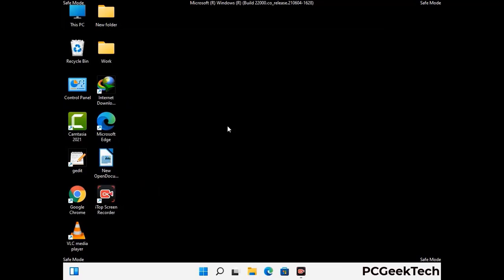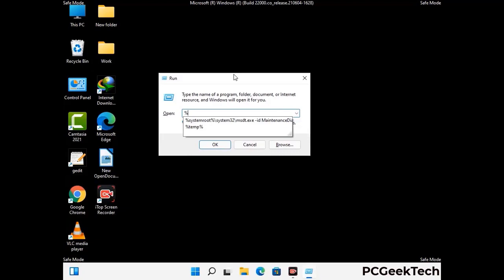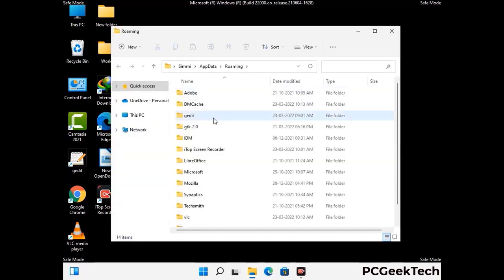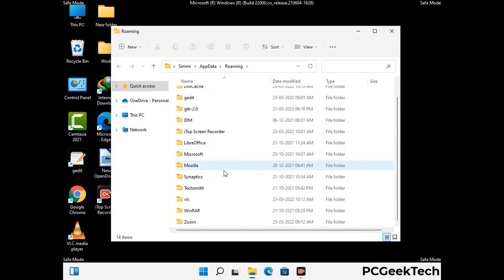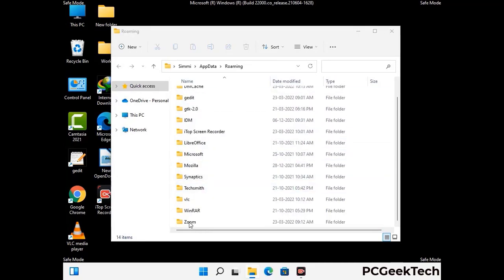Now we are going to remove virus-related files and folders from the computer. Press the Windows button and R button together on your keyboard to open the run box. Type in %appdata% and then press Enter. Find and remove any suspicious files or folders related to the virus, and look for any files created at the time the virus attacked your PC. Be careful and don't remove any important folder.